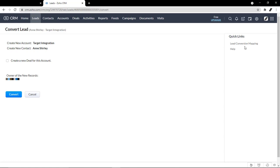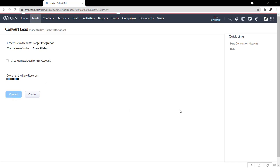Click on convert, and the lead will be converted to contact, account, and a potential. Now you're ready to work on leads and follow up with activities. There you have it.